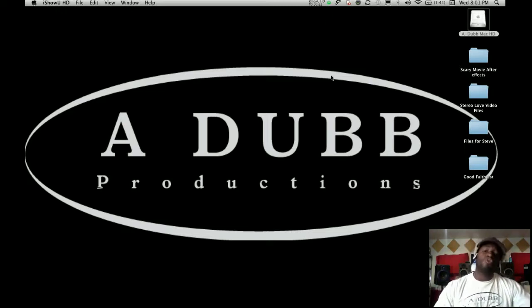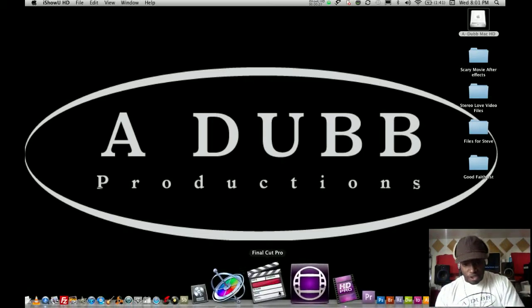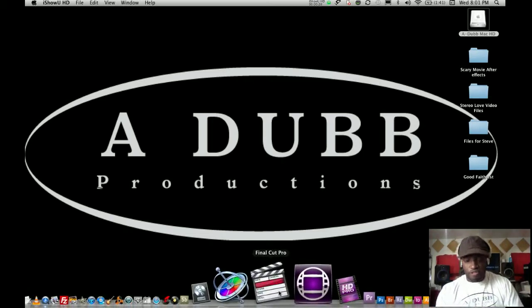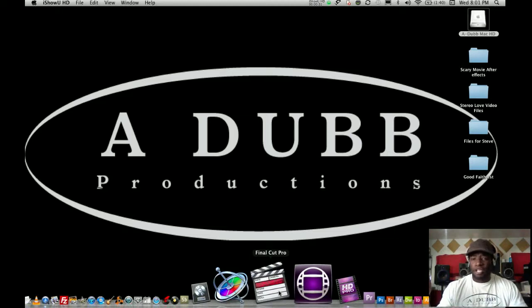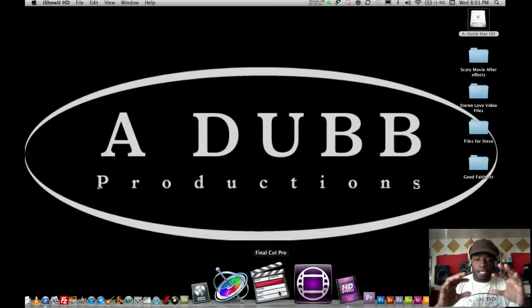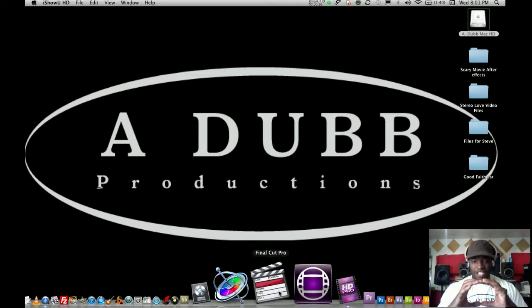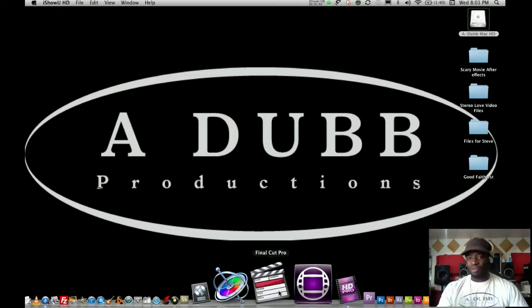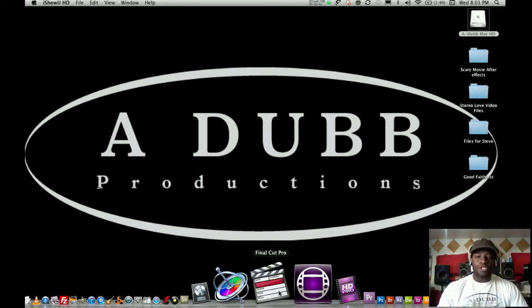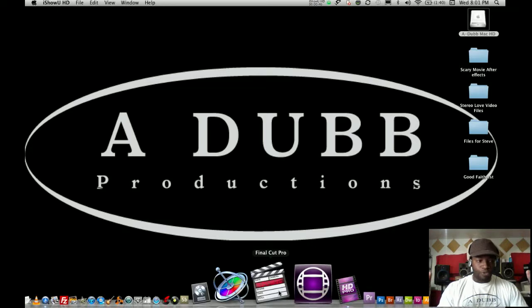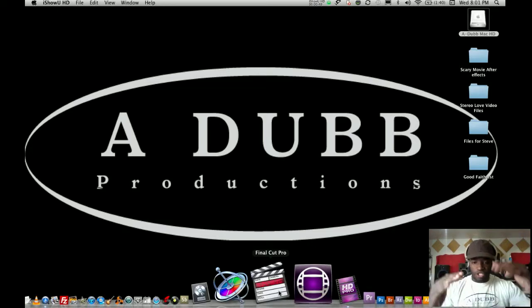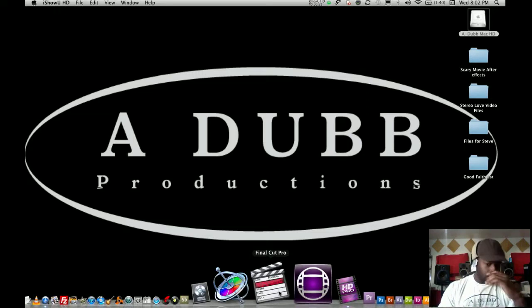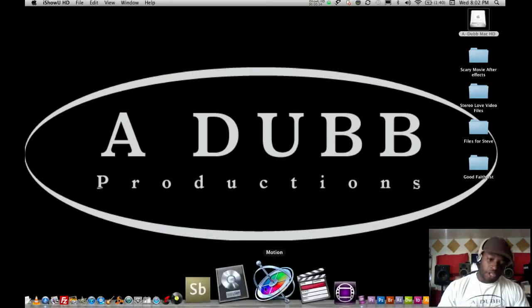Now there are a few programs that you can do voiceovers in. One is, of course, Final Cut Pro. Final Cut Pro has a little plug-in in the menu drop-down. I'm not sure what menu it is, but there is a voiceover plug-in, and it opens up a little plug-in that looks like a square, and you can press record, and it records. But when you get that audio, you don't get that many options that you can do to effects and whether you want to adjust the audio levels and things of that nature. You don't get very many options.